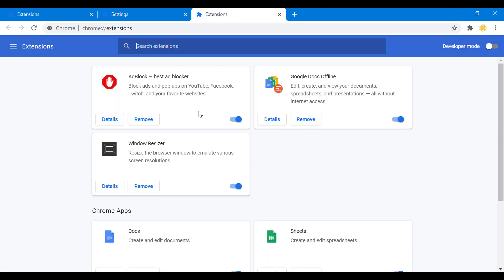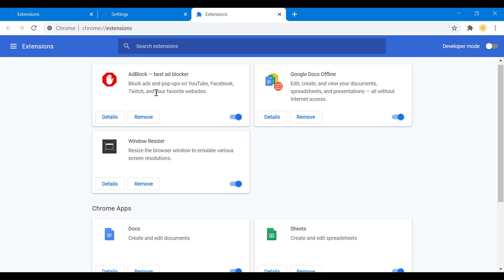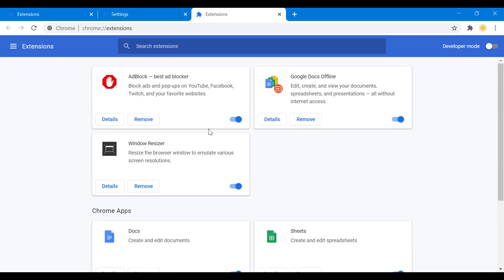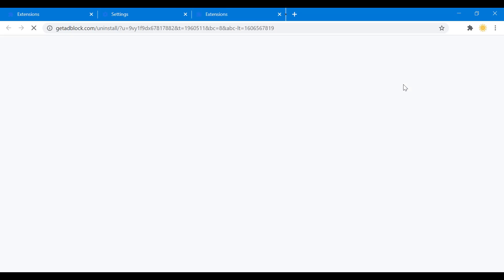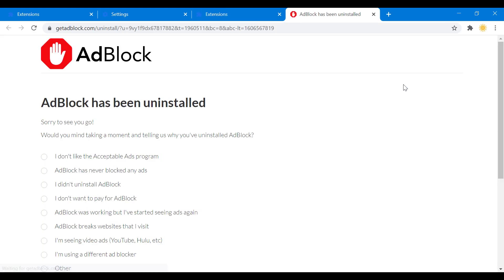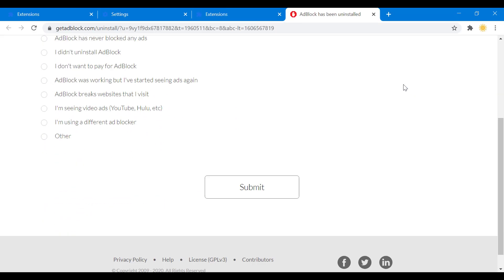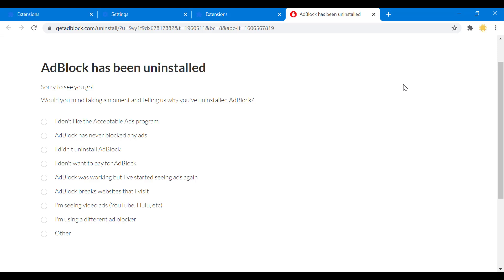Both ways get you to the same place. Now what you want to do — you can see here all my extensions. If you want to remove ad blocker, you just click on remove, then remove again, and that's it.